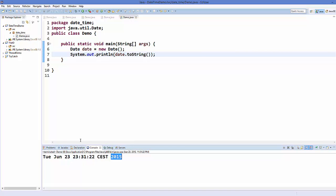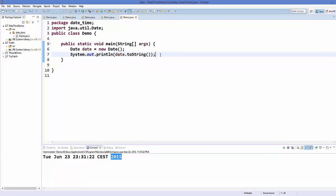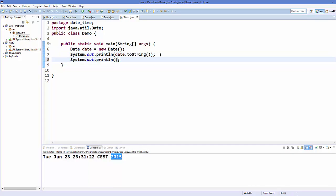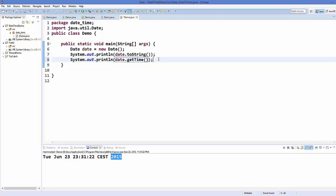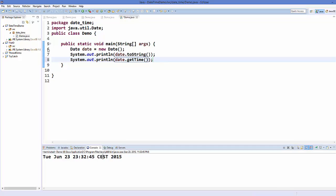Now there is a term called epoch time. Epoch time is the number of milliseconds from 1st January 1970, which is used as the reference time in computing. To print this epoch time in milliseconds, use System.out.println and call getTime() on the date object. It will give you the number of milliseconds from 1st January 1970. Let's save and run — it's giving us that number now.